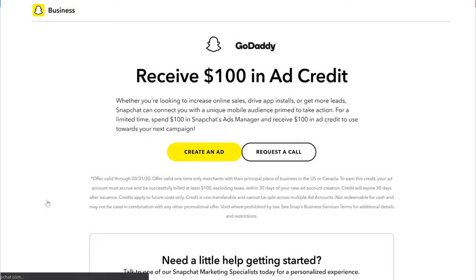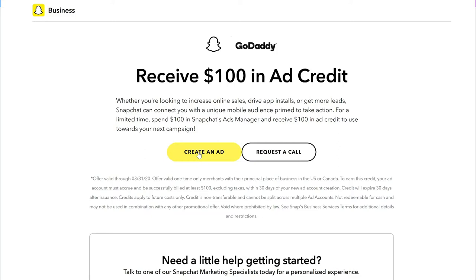You can see that this will apply a $100 credit. All we need to do is set up the campaign. One thing to note: you do need to spend at least $100 on your campaign to receive the $100 credit. Some of the ad credits will require less or more depending on the marketing channel.